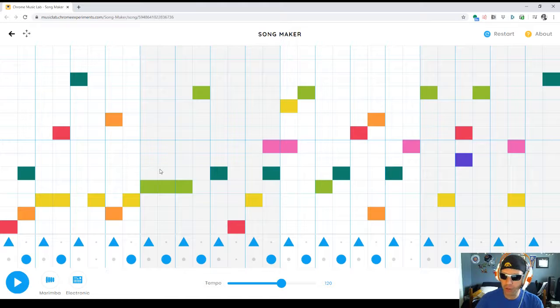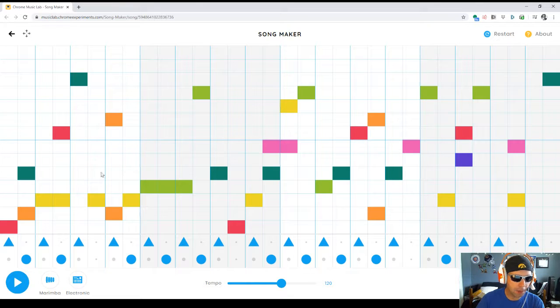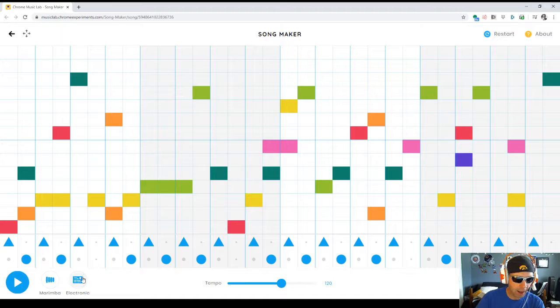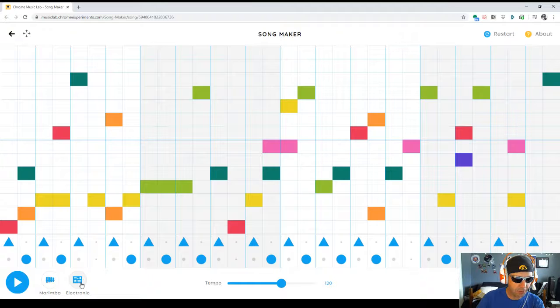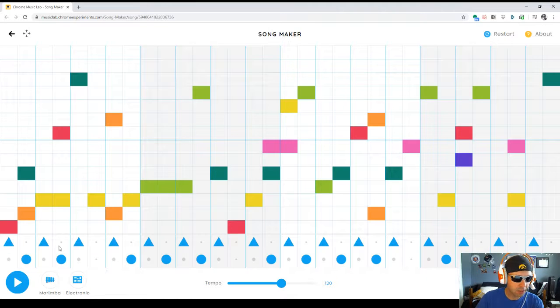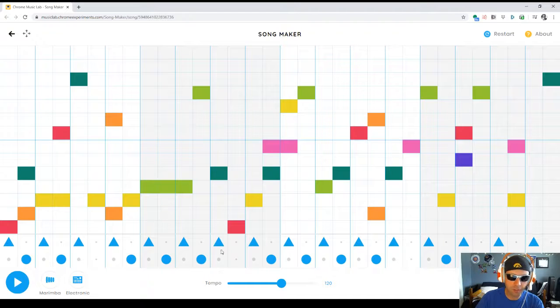This person has created a melody up on top using the marimba effect right here and they have left the electronic drum sound as the default. You can see the drum track down here has some variation to it, which you'll hear.